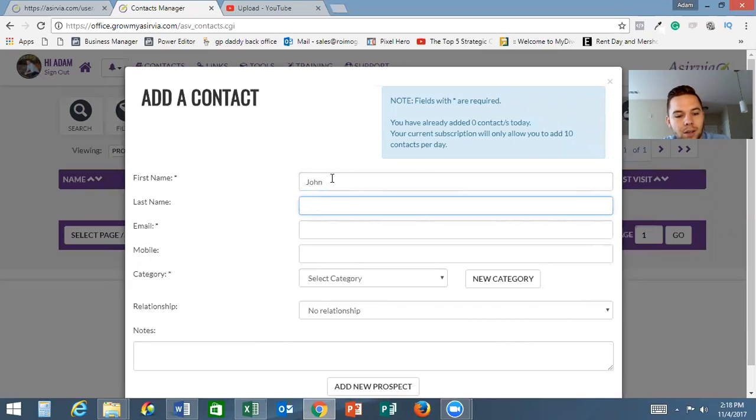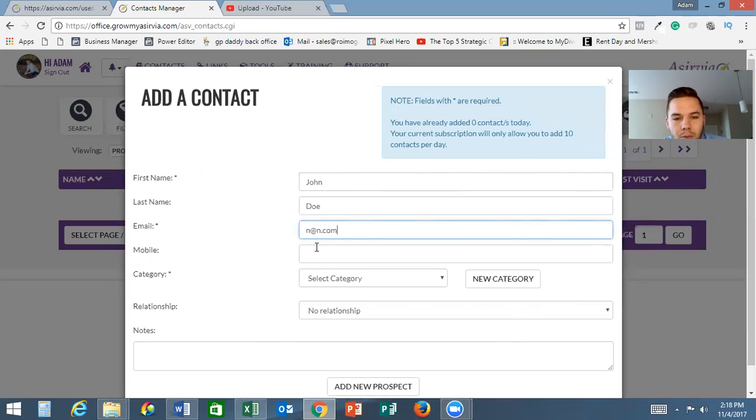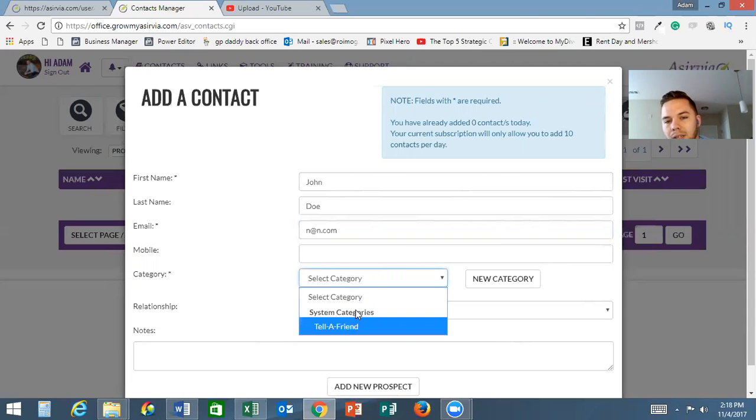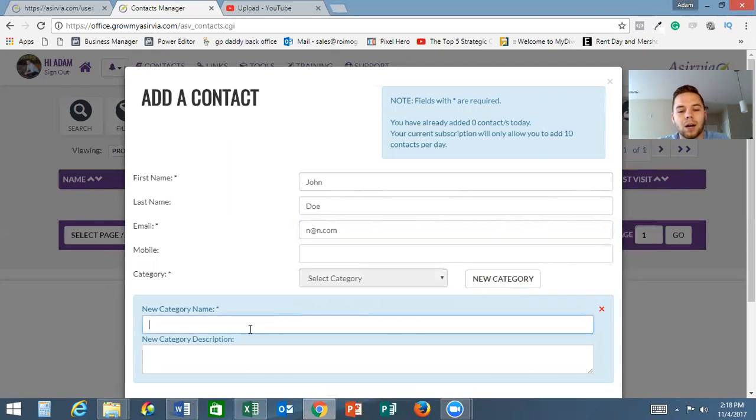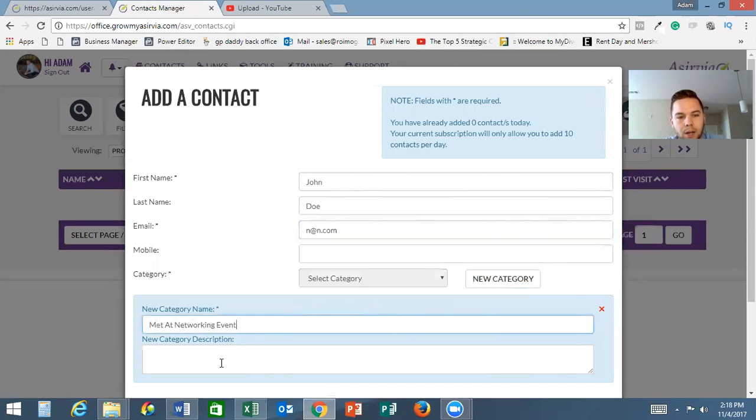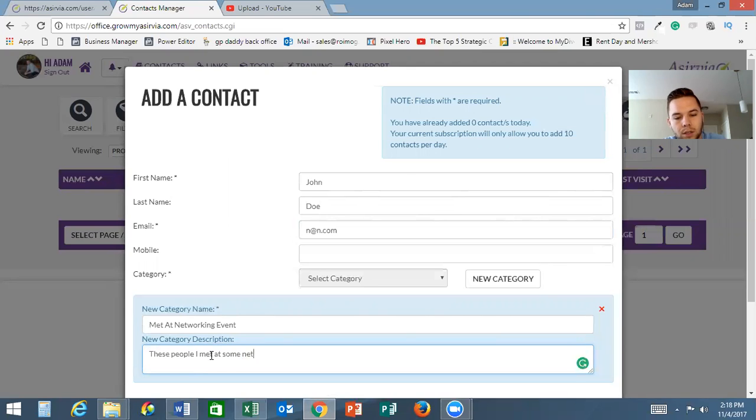So here you could put in, let's just put John Doe. The ones that have the asterisk next to them, that is mandatory - it's a mandatory field. Email, their mobile number, and your category. Now I don't have any categories in here right now. This is one that automatically populates, but you can actually create a new category here.